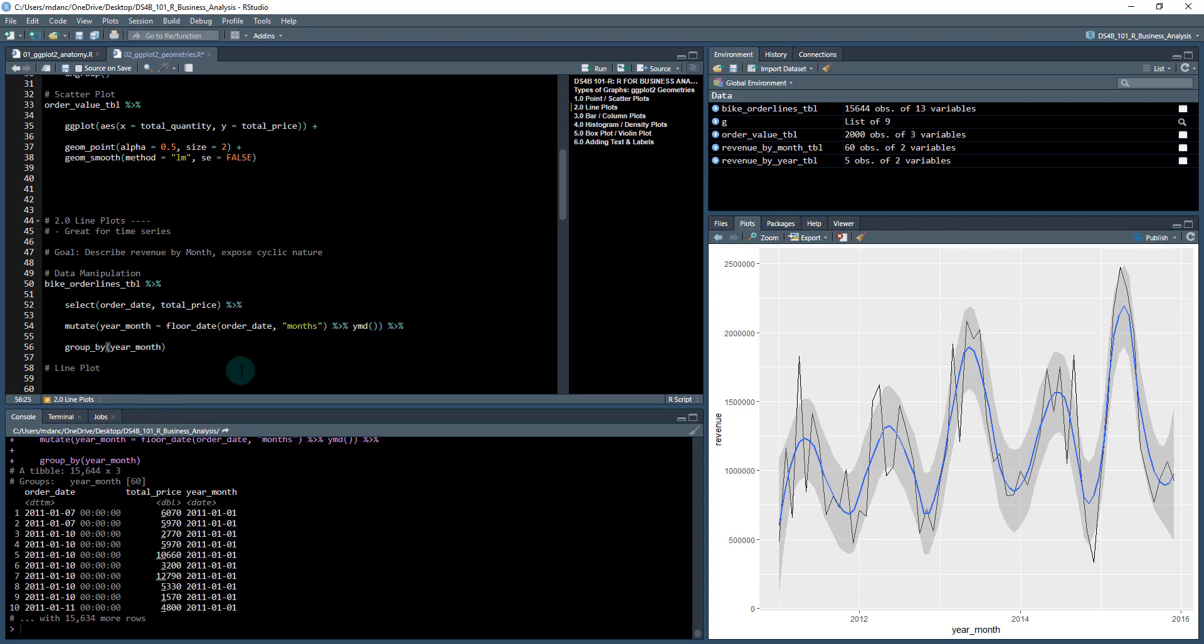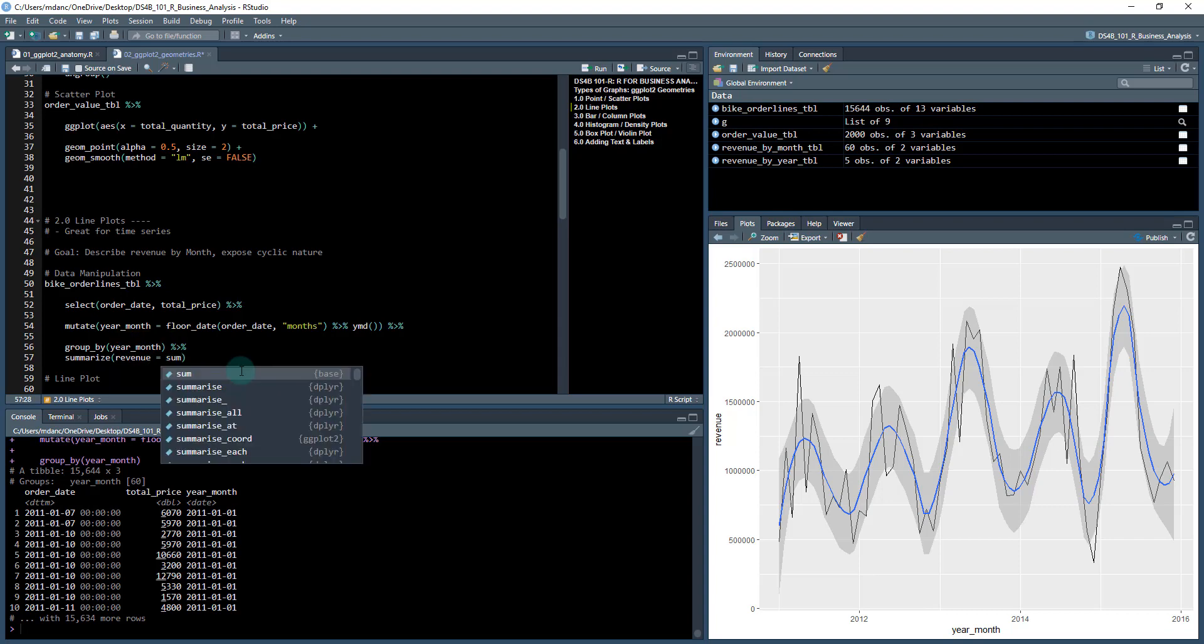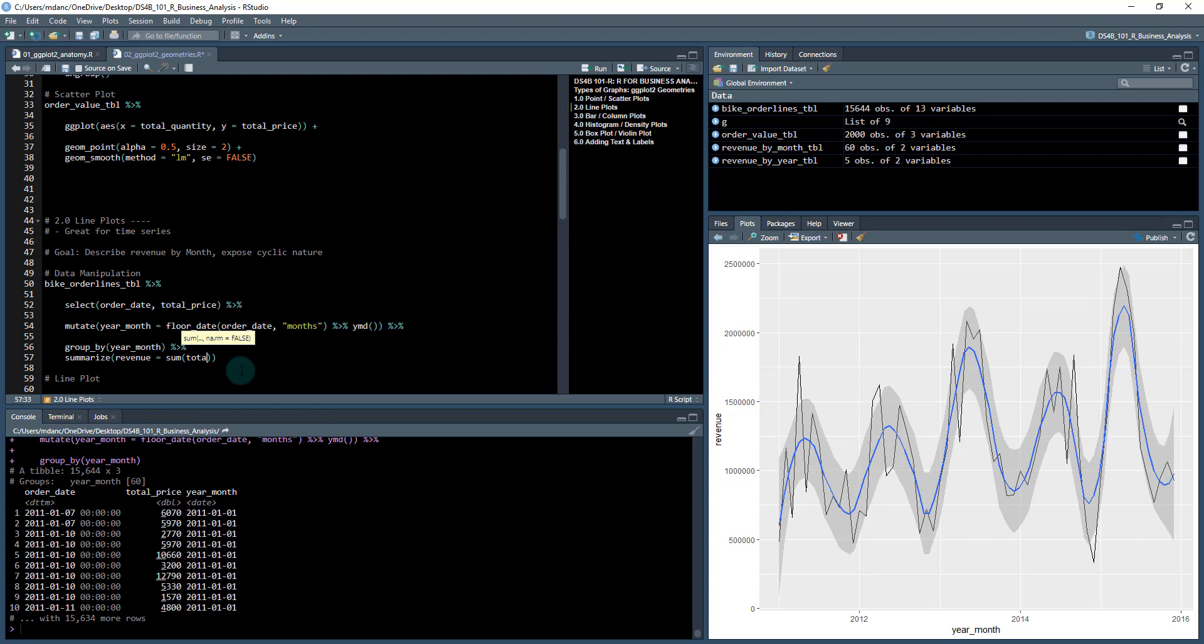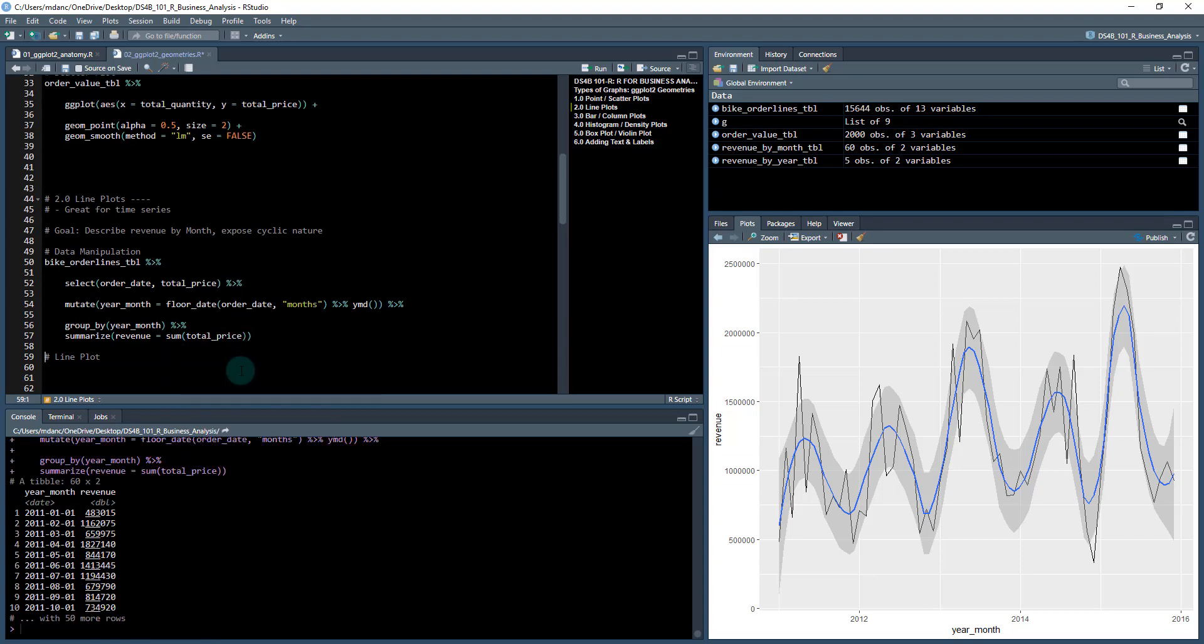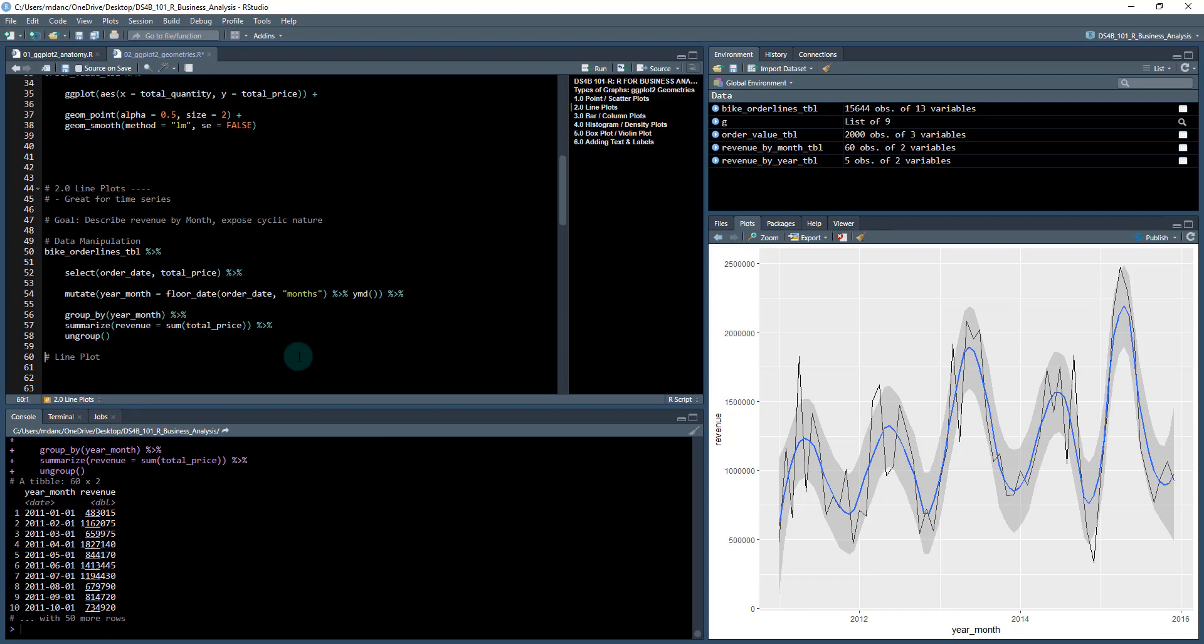The next thing we're going to do is summarize, and we're going to aggregate, creating a new column called revenue. That column is going to be the sum of total_price. I always add an ungroup, and I do that just for good measure to make sure there's no groups that are left over.